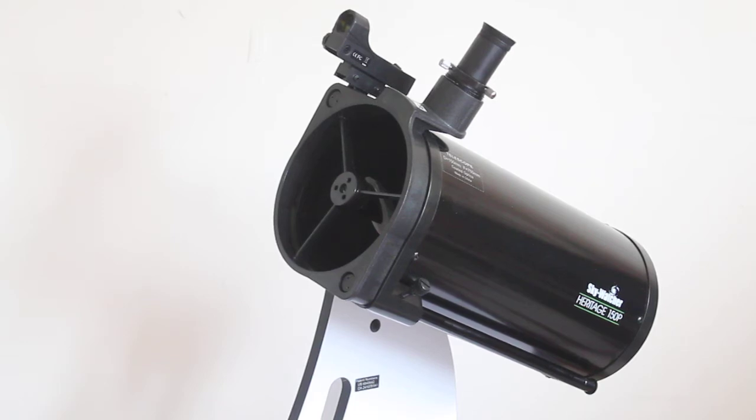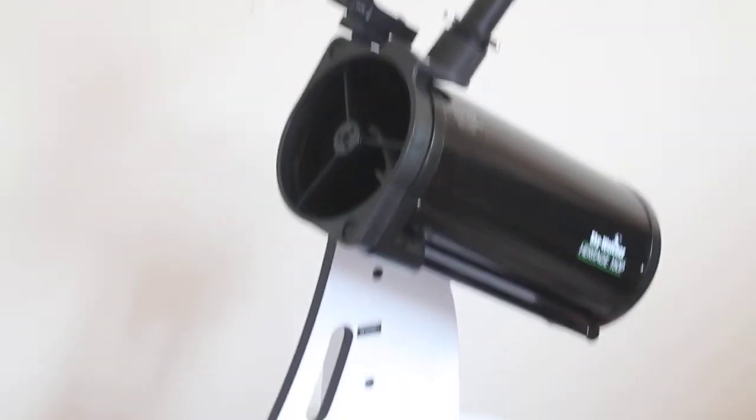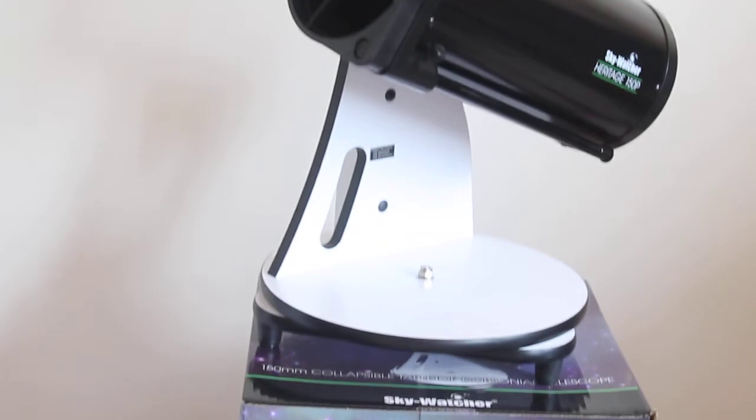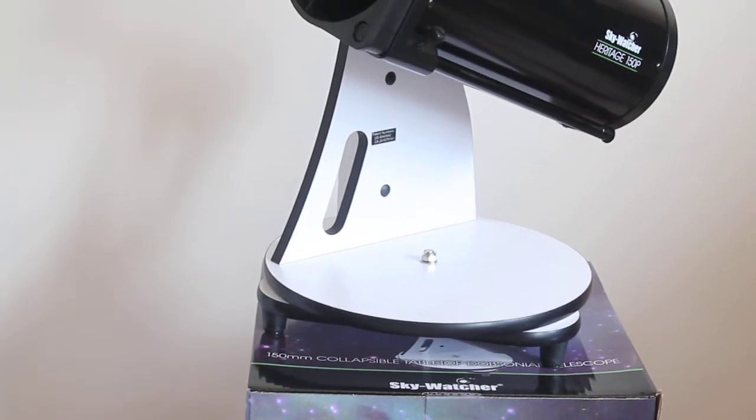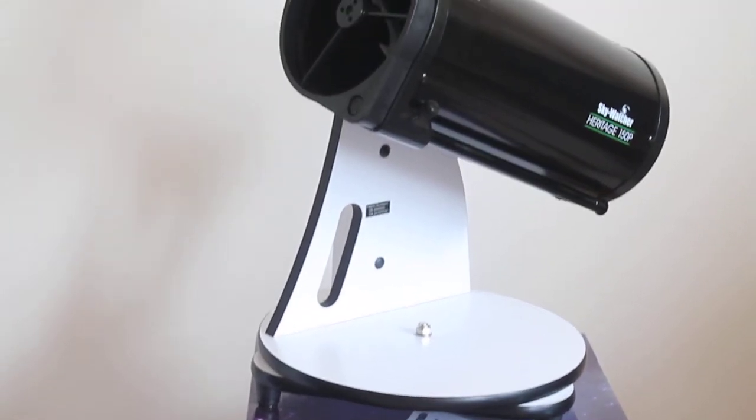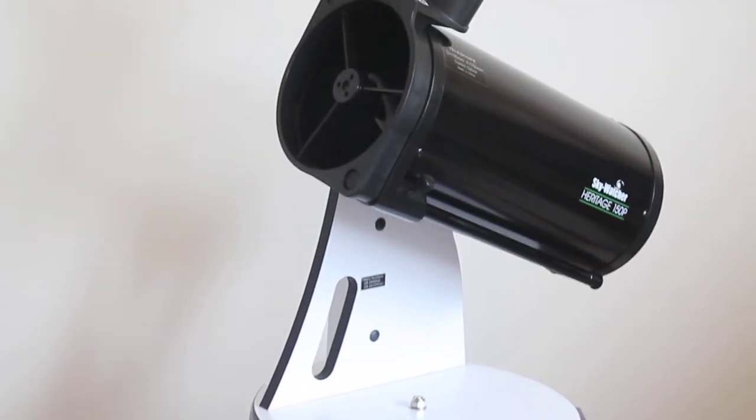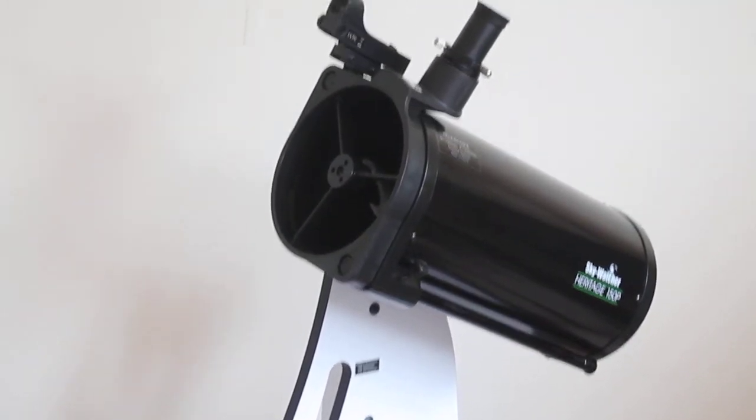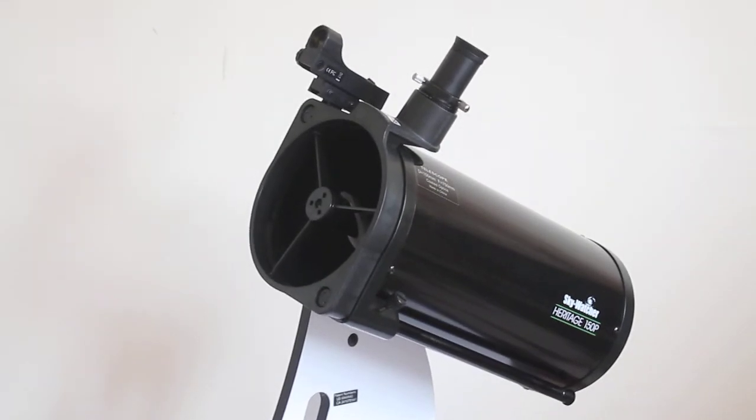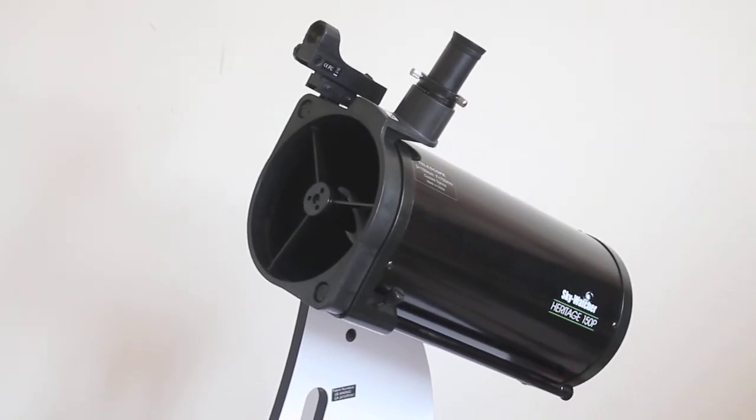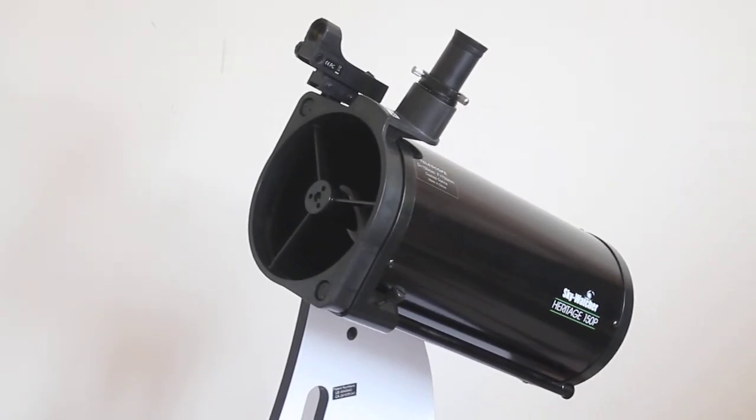This is a Flex Tube or collapsible Dobsonian telescope. It's ideal for putting on a tabletop or if you put it on the floor and sit down to look at the stars rather than stand up.